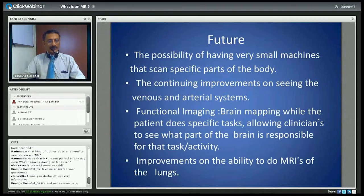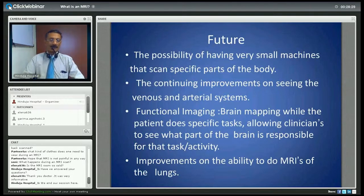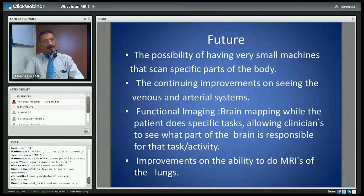If there are any more questions, you are welcome to get in touch with us at Hinduja Hospital in the MRI department or the imaging division, and we will be glad to answer any questions that you might have.